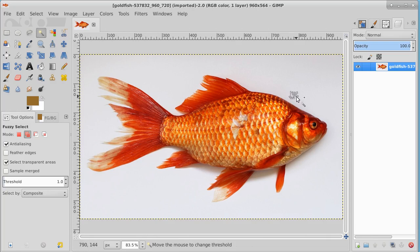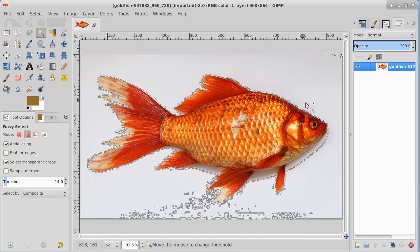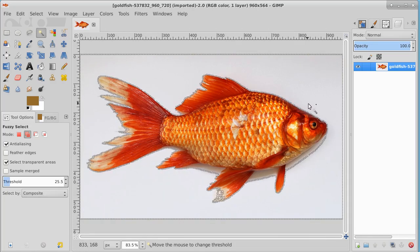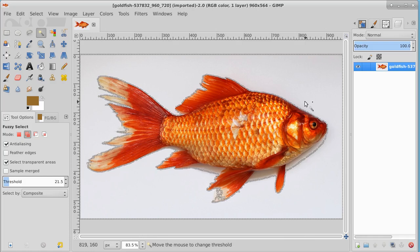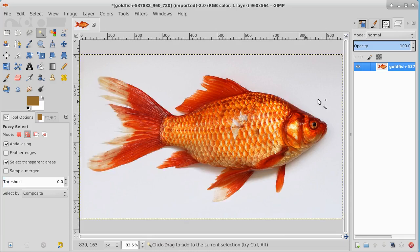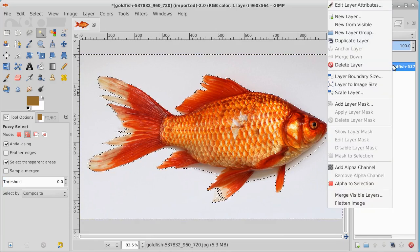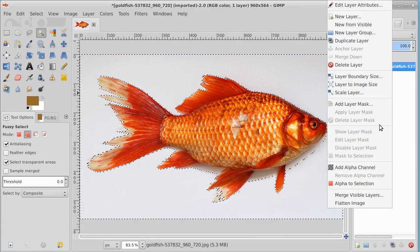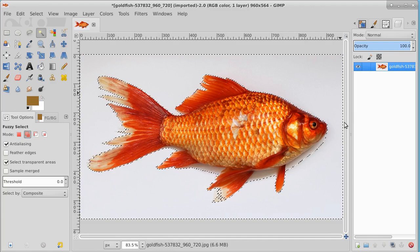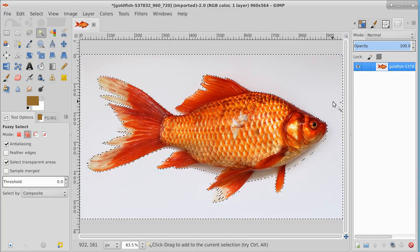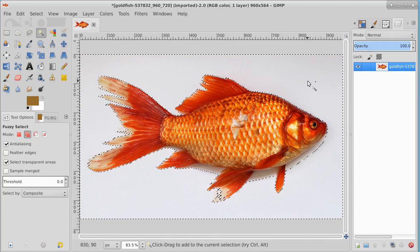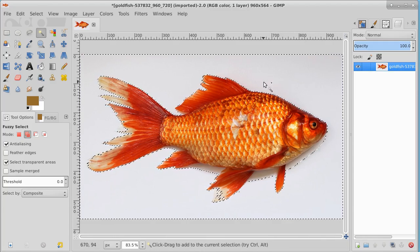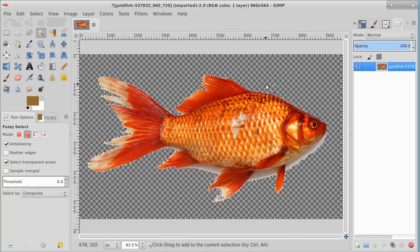I'm going to do this very simply by selecting the background with the magic wand tool. Now I have to go to my goldfish first and add an alpha layer. Once I add an alpha layer I can select all that and hit delete.